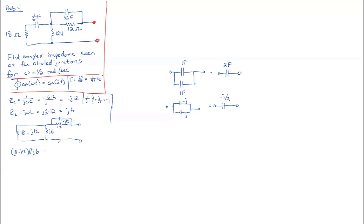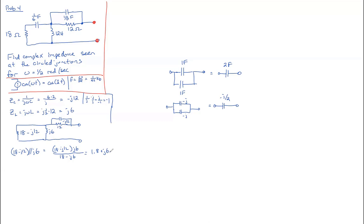This I would do by product over sums. We'd have 18 minus j12 times j6 all over 18 minus j12 plus j6, which is just 18 minus j6. And this is one of the cases when I would just throw it into the calculator rather than doing algebra, and your calculator will tell you it equals 1.8 plus j6.6.